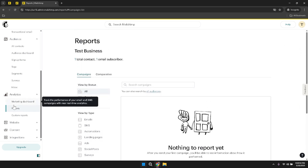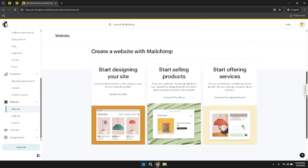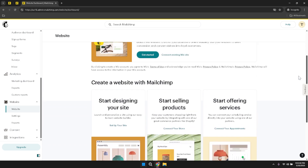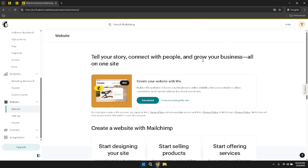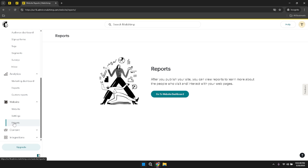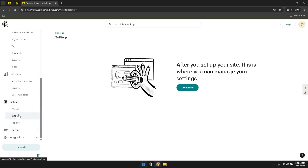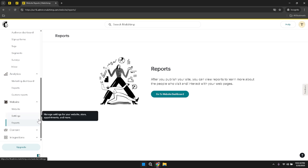Next, click on Website to manage and oversee your MailChimp website. The website section provides tools for creating, customizing and maintaining your online presence, ensuring that your website aligns with your branding and marketing objectives. Within the website section, you can switch between different tabs such as website, settings and reports. The website tab allows you to design and modify your site's layout, content and functionality. The settings tab provides various configuration options, while reports offer insights into your website's performance, including visitor traffic, engagement rates and conversion statistics.